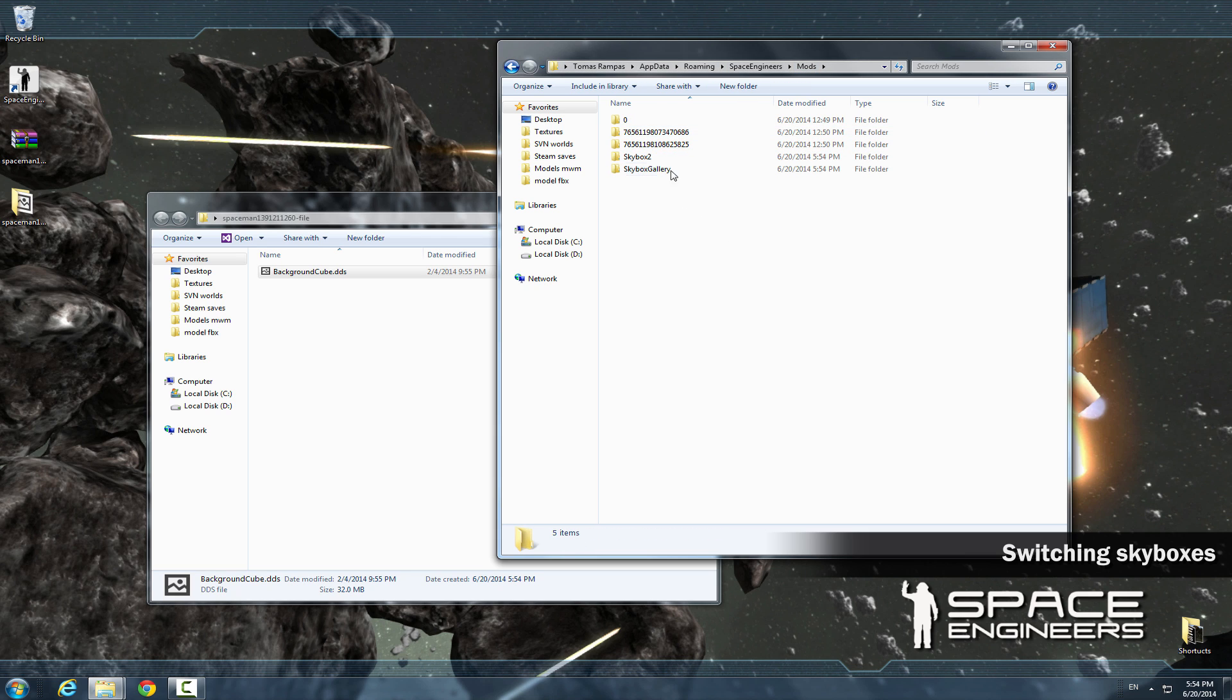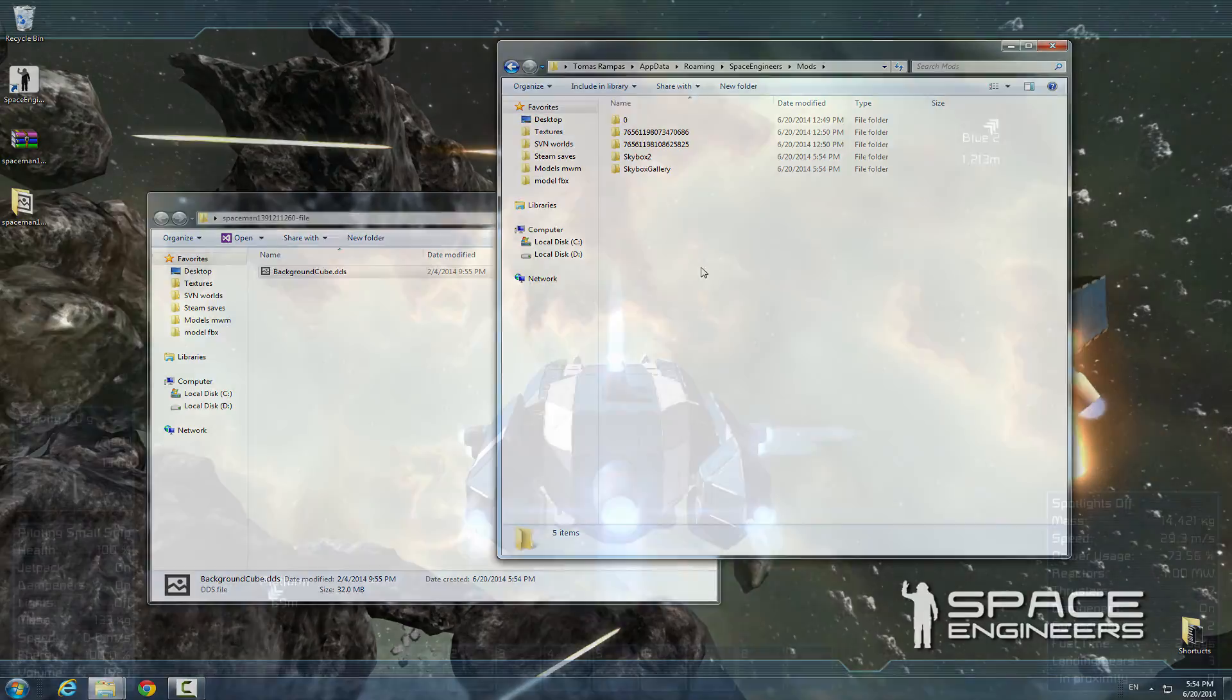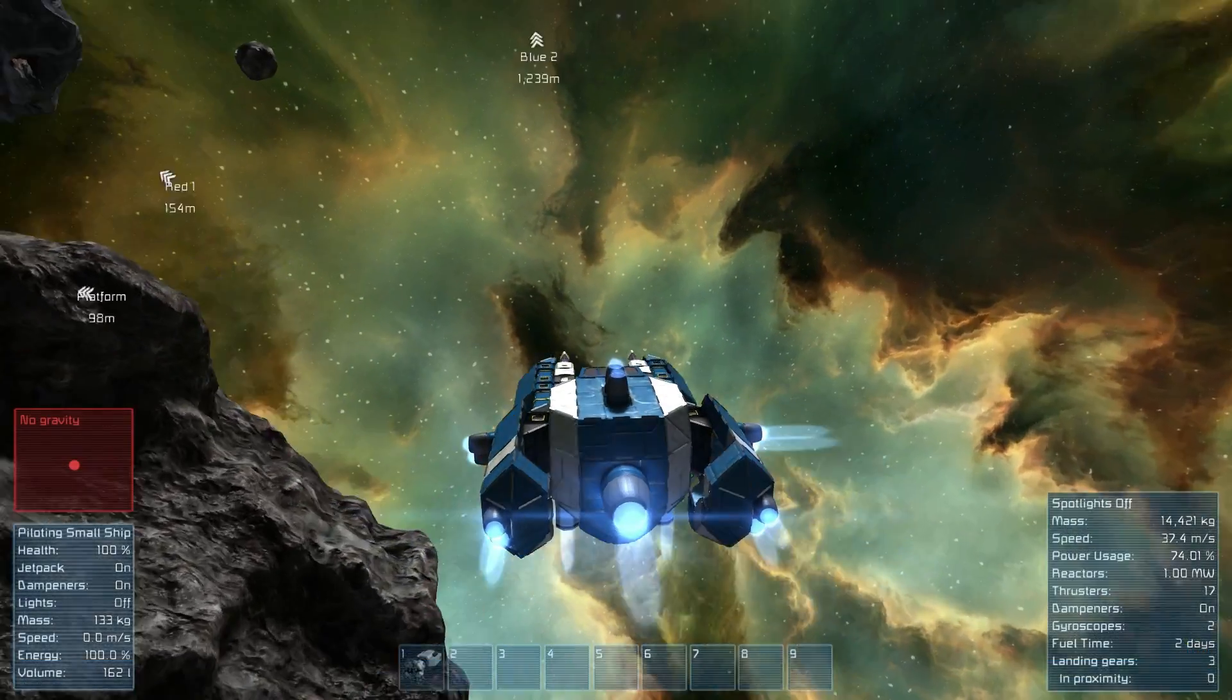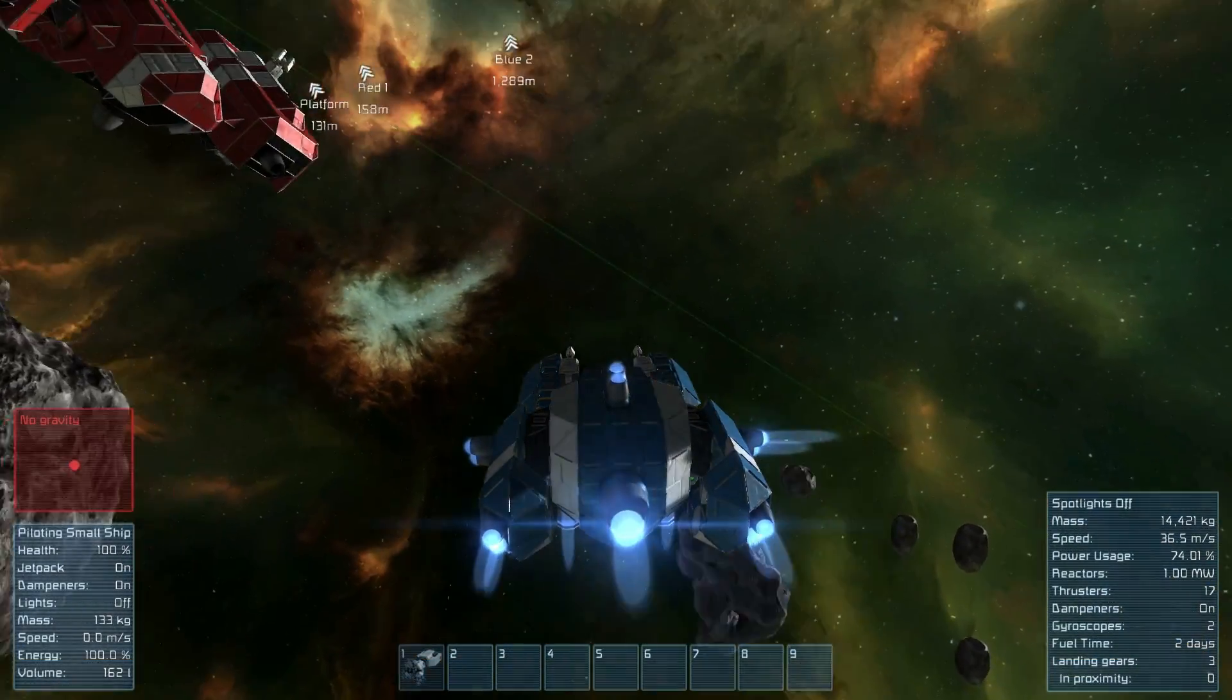To make sure you load the correct skybox, leave only one in the mod file. This way you can switch between skyboxes without bigger problems.